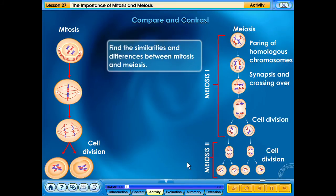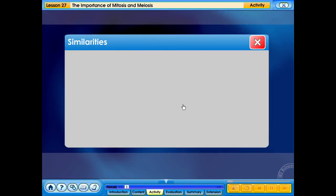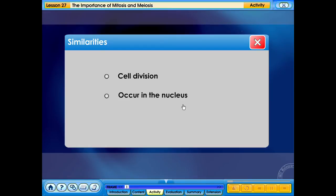Find the similarities and differences between mitosis and meiosis. The similarities between mitosis and meiosis are the following: 1. Both are cell division. 2. Both occur in the nucleus. 3. Both involve chromosomes.